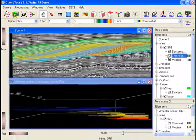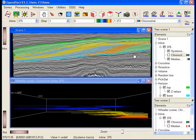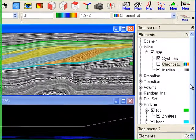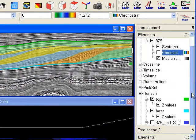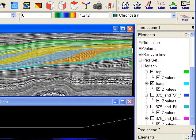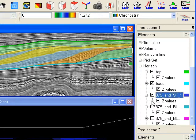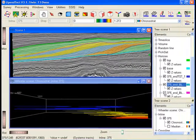In this interpretation all bounding surfaces were saved. The saved horizons are already loaded in this scene. We only have to toggle them on to see them.